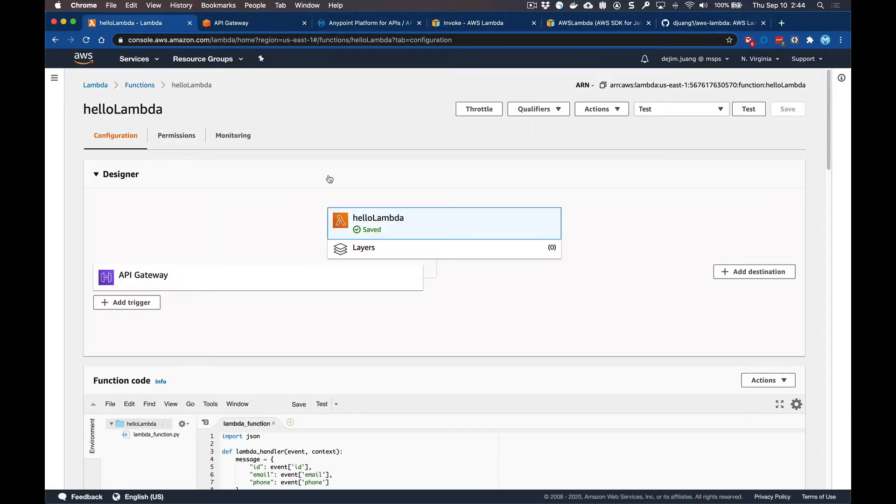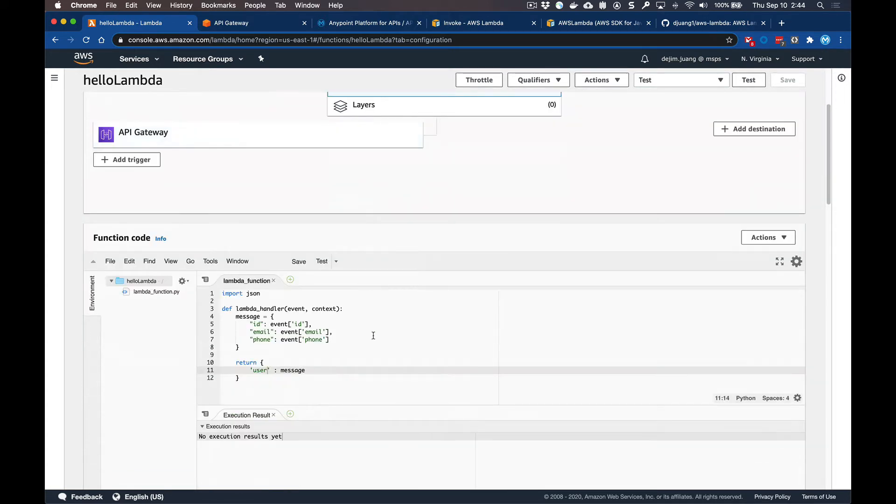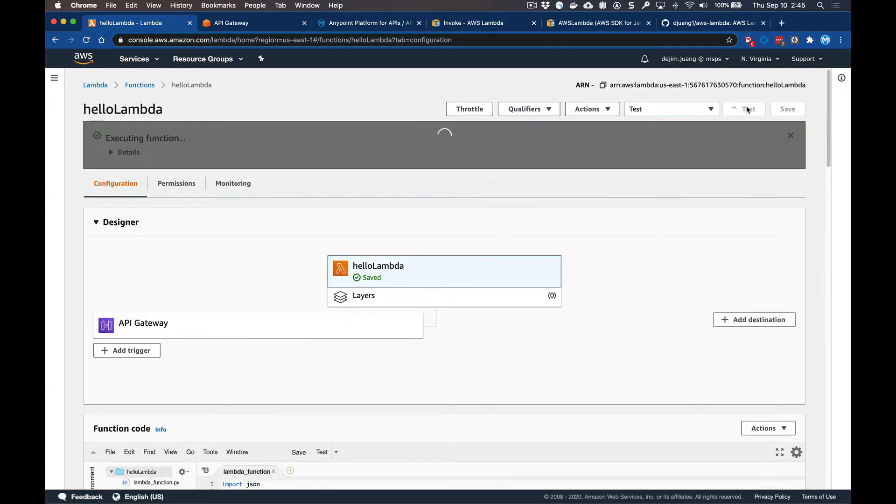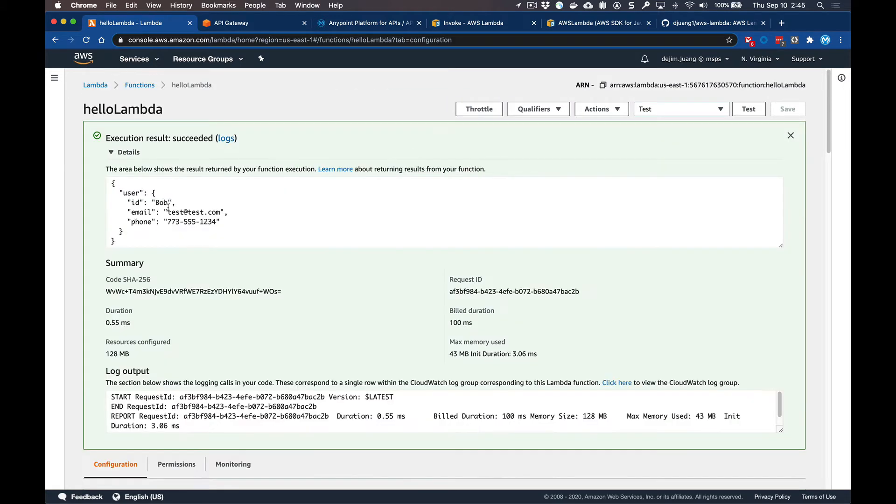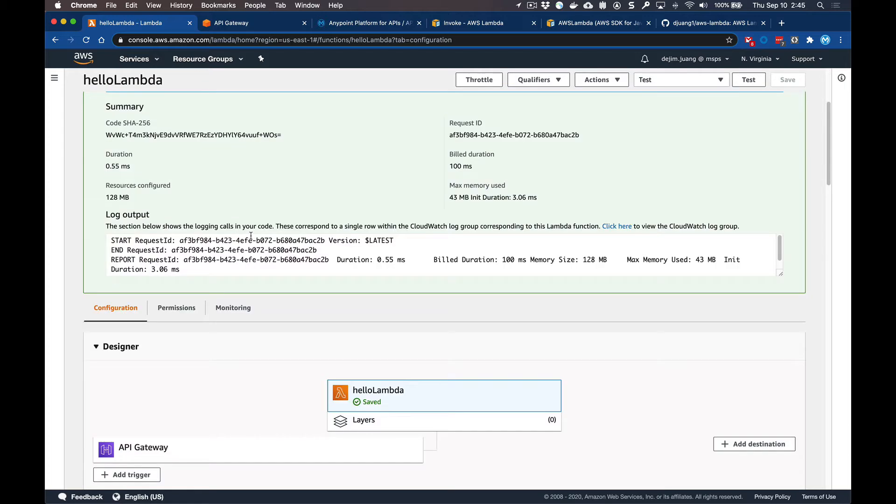Okay, so before we jump into the MuleSoft piece, let's look at a Lambda in Amazon and also look at the API gateway that's set up. So this example here, I have a simple Lambda that's written in Python, and essentially it's going to receive a JSON payload, map that to a node and then return that message back. So in here, we can go ahead and test that. I have a test payload that I'm sending it, and it's going to go ahead and map those fields accordingly, and then also add it to a parent node here.